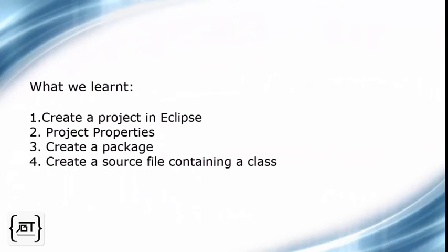In this video, we learned how to create a Java project in Eclipse, what are project properties, how to create a package, and finally, a source file containing a class.